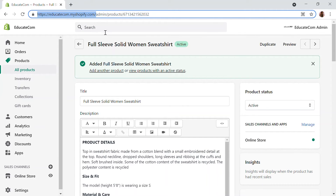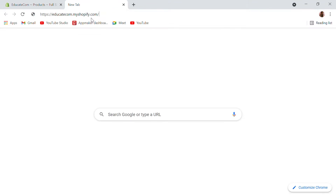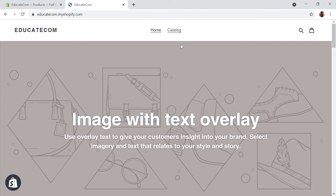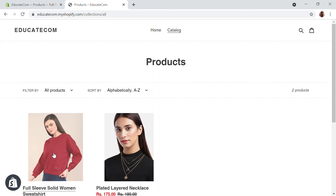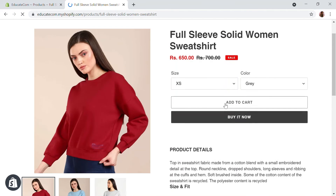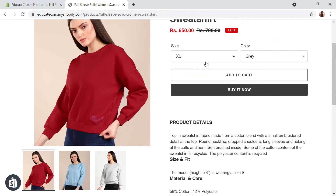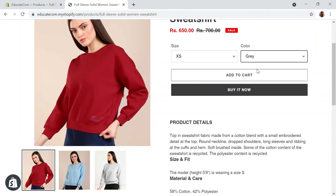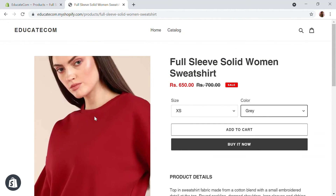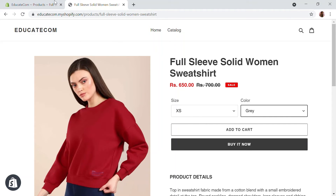Now that the product is active, I'm going to view it in the store. In the catalog section you can see the product is there. You can see the size options — Small, Medium, Large, XL — and color options — Blue, Gray, Maroon. However, when I click on Gray, the correct product image is not appearing.